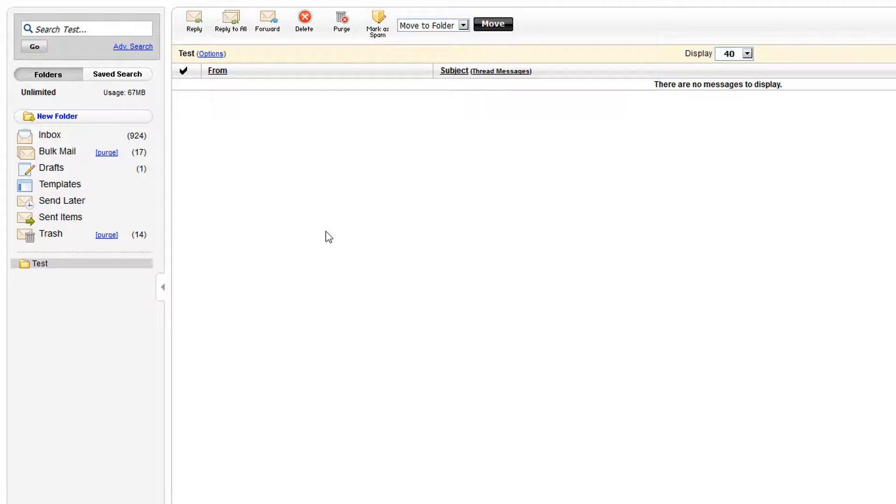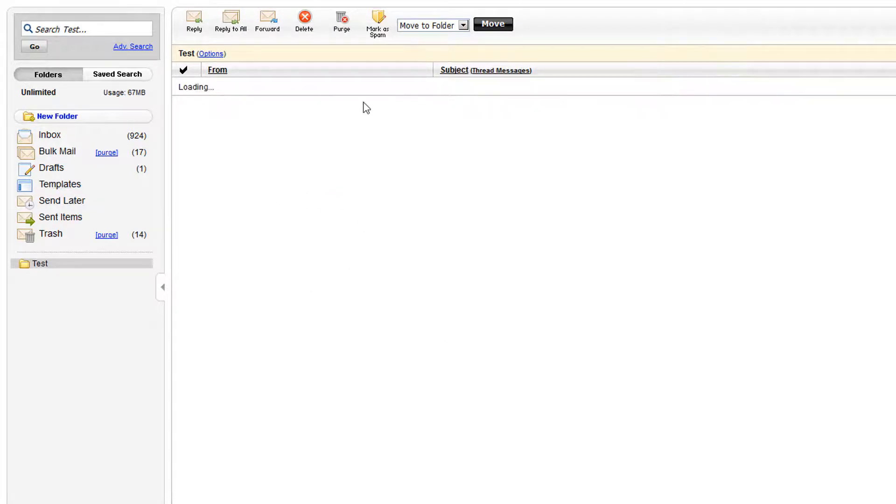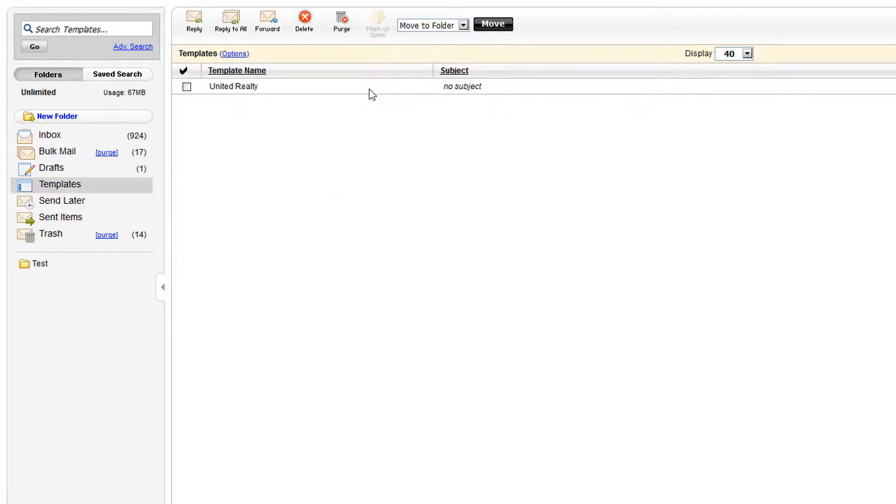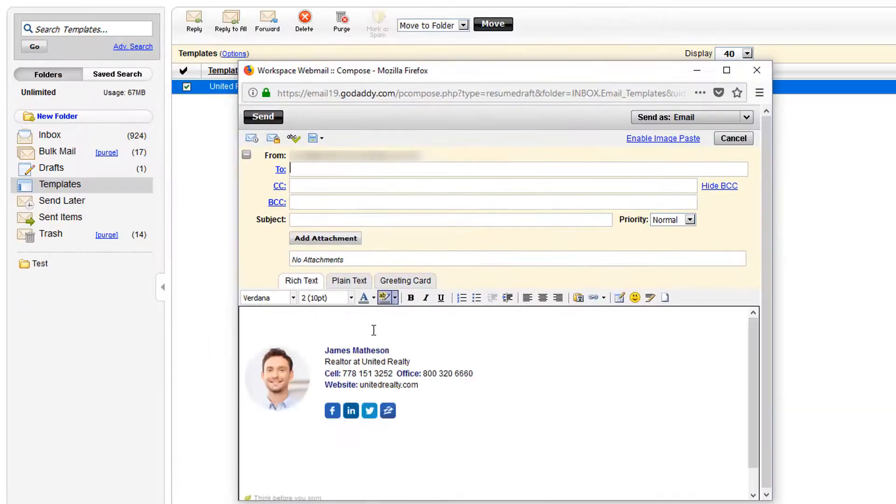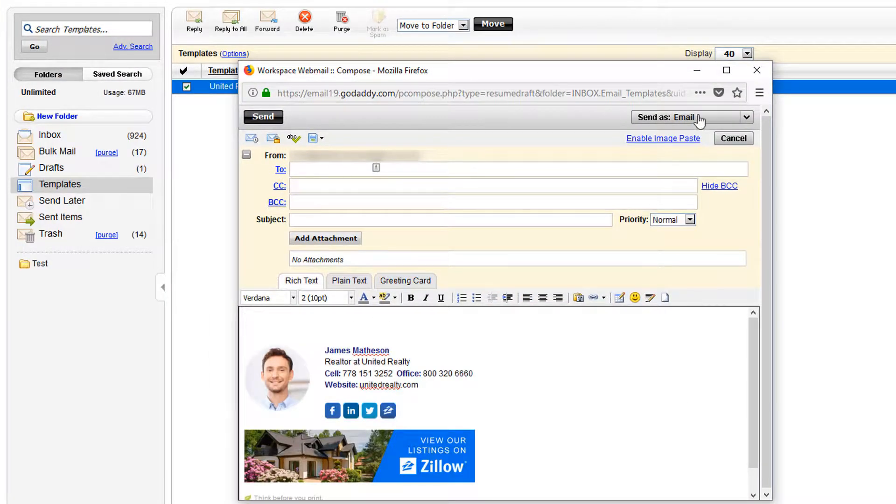Now when you want to send an email select the templates menu on the left hand side here, select your saved template by double clicking and compose an email as you normally would.